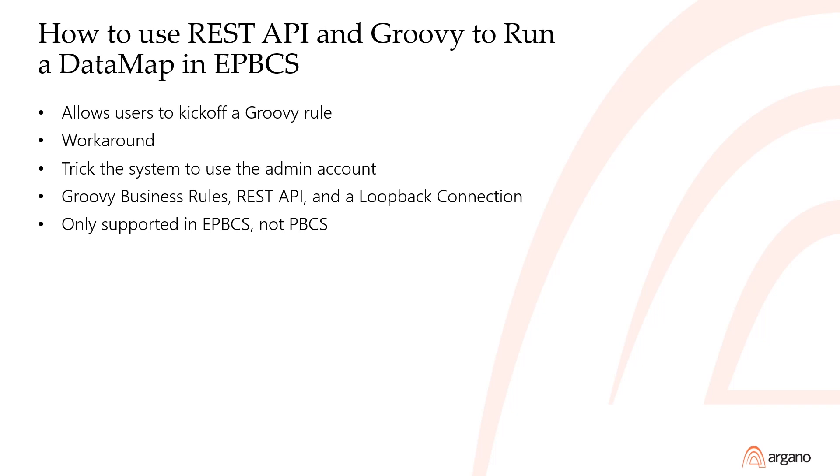However, only administrators can kick off Groovy rules, not end users. Luckily, there's a workaround to this issue. This entails tricking the system into using the admin account to run the Groovy business rule, even though the end user kicked off the job.